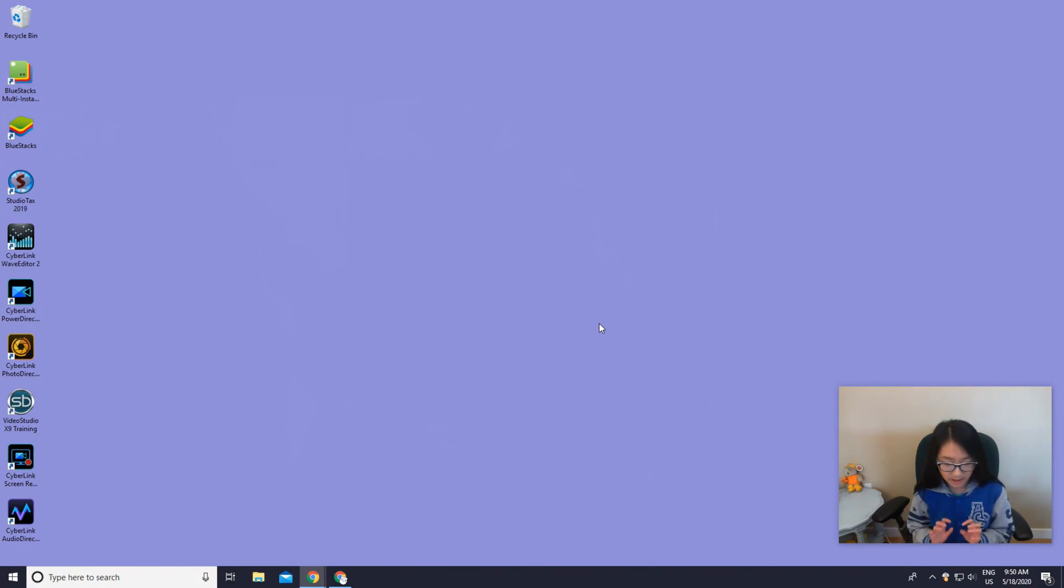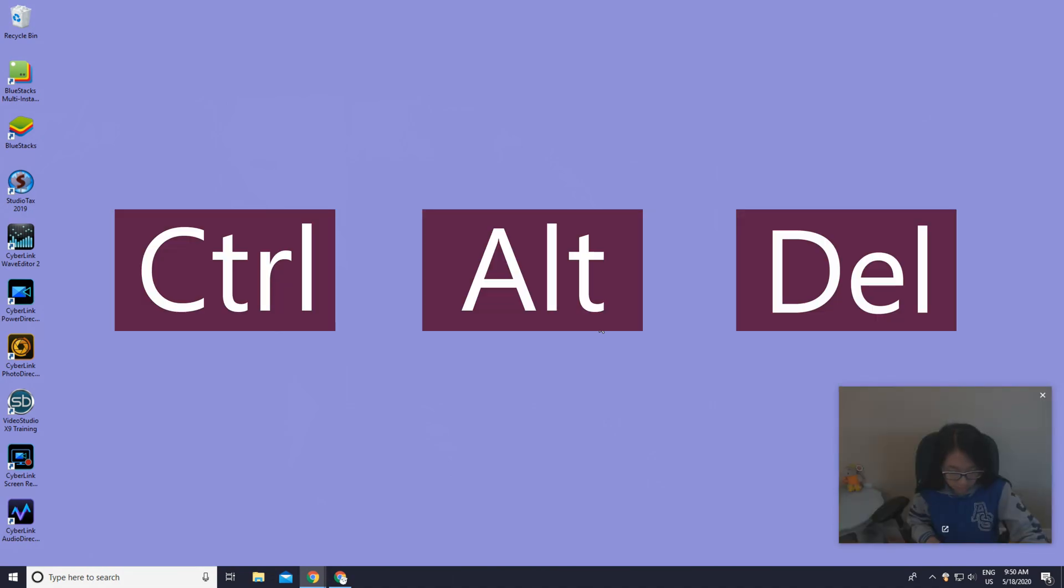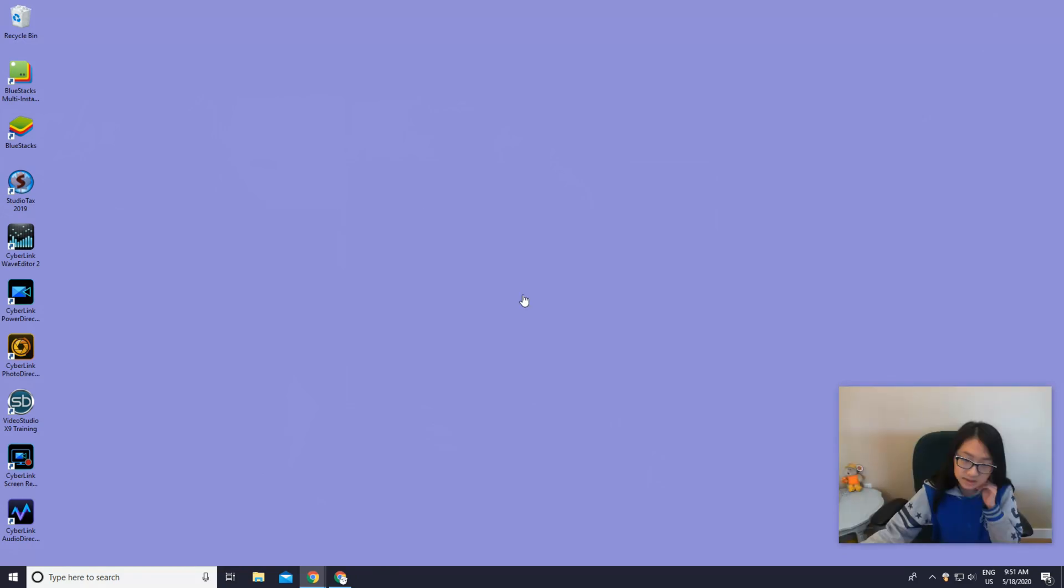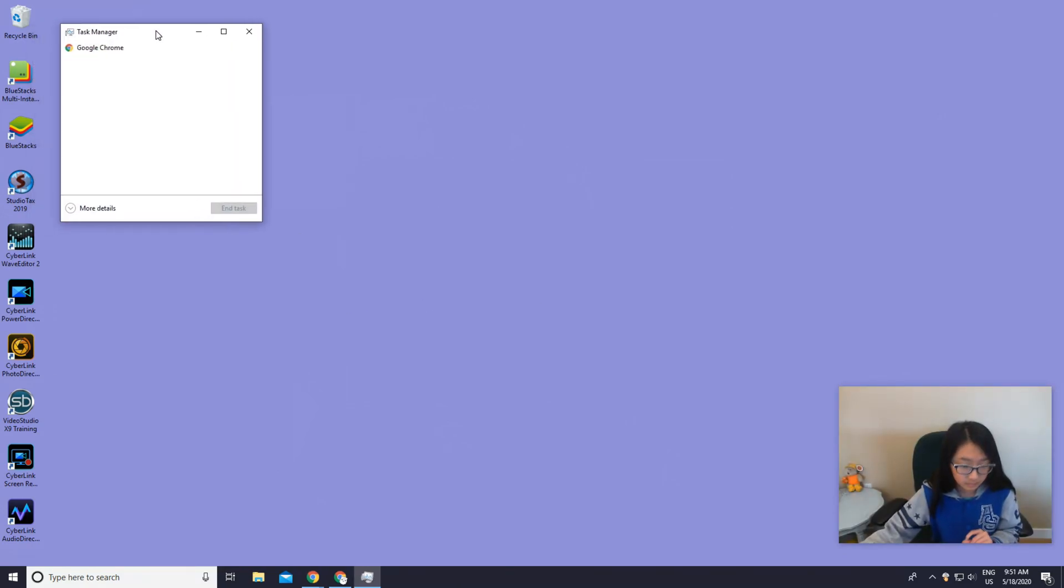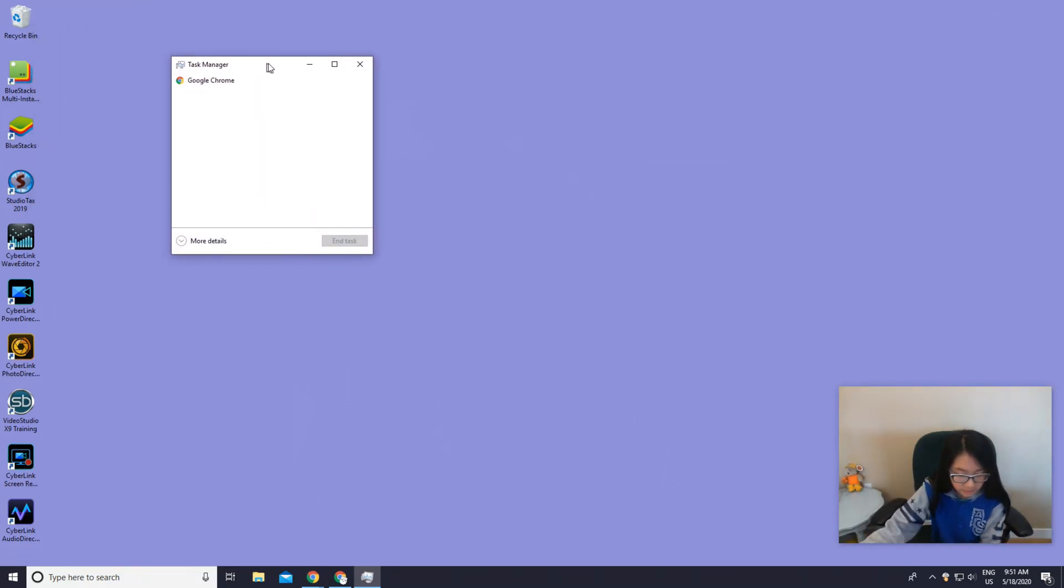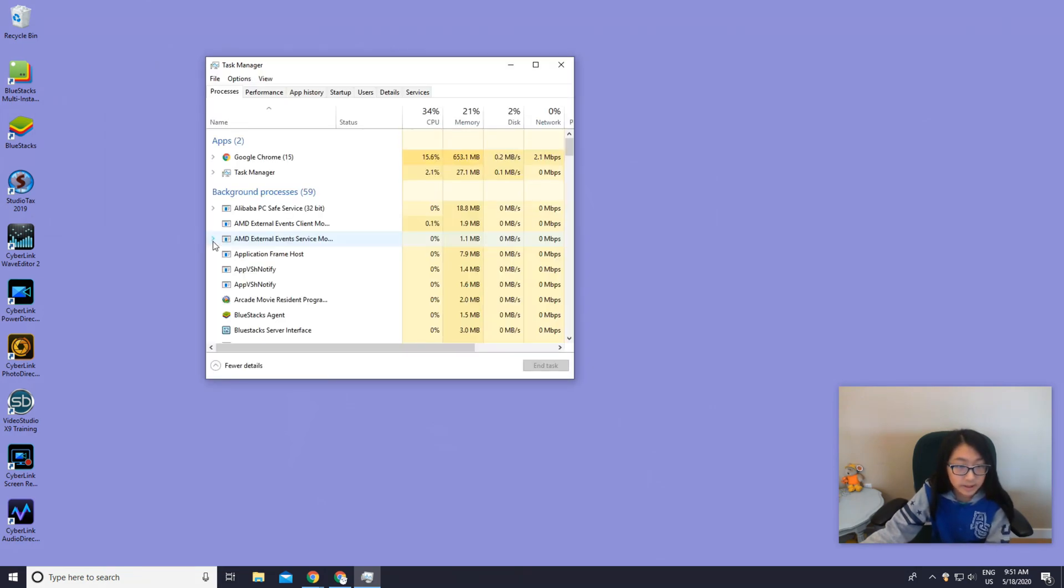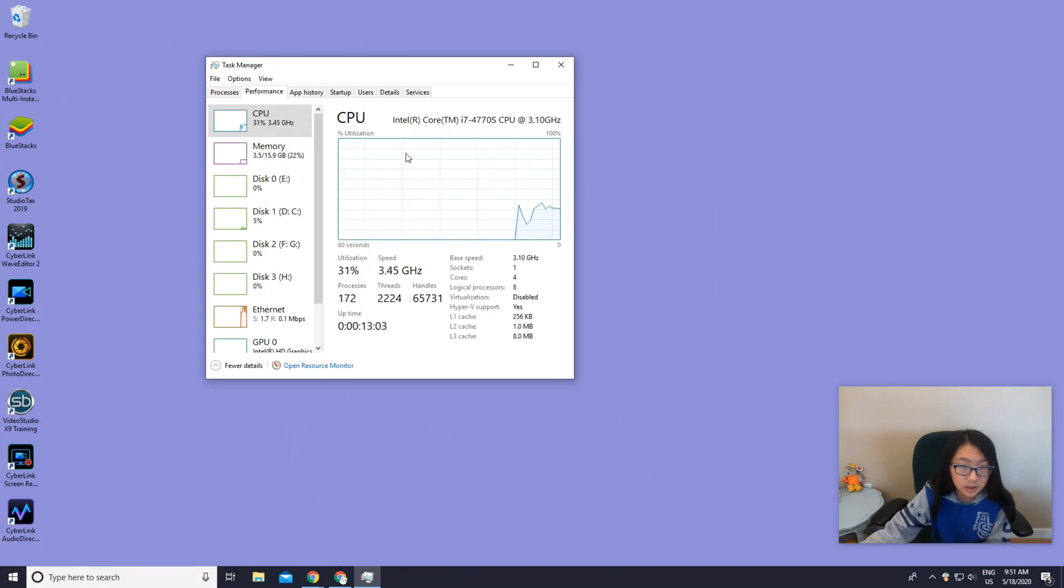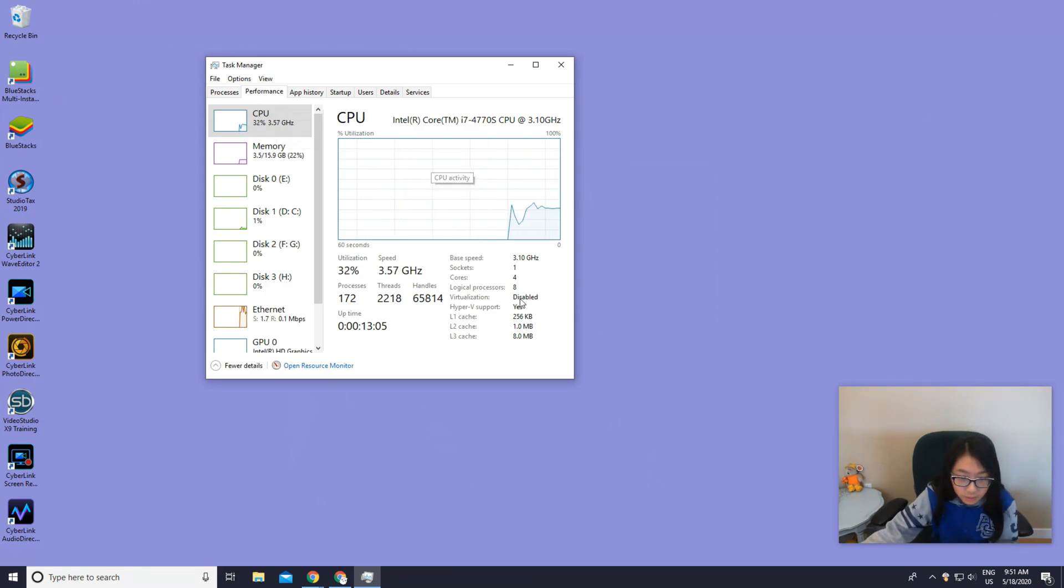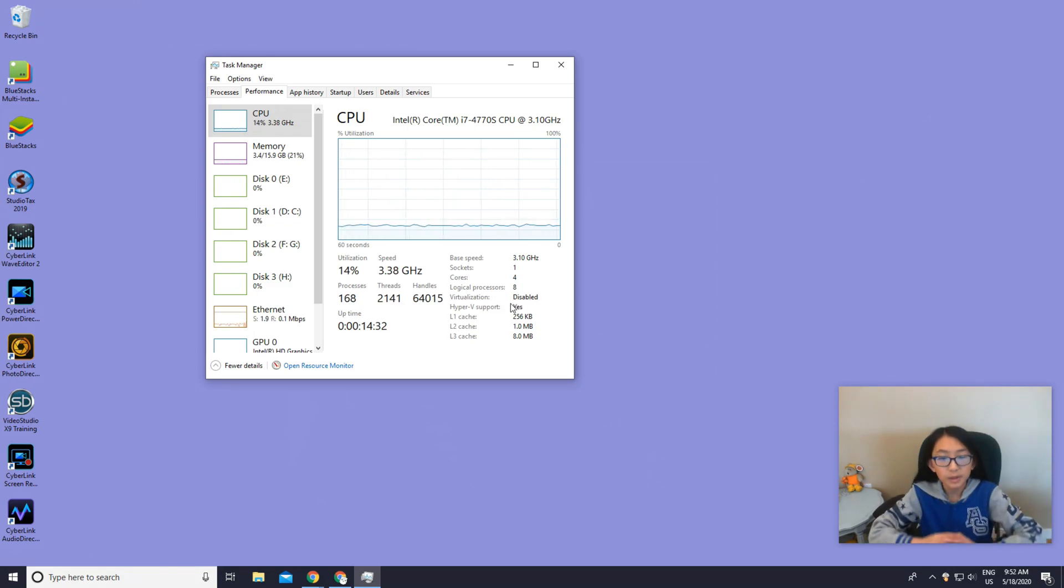Before I'm launching the BlueStacks app, we have one more step. What you want to do is press Ctrl+Alt+Delete, then press Task Manager, and then you press More Details and go to Performance.